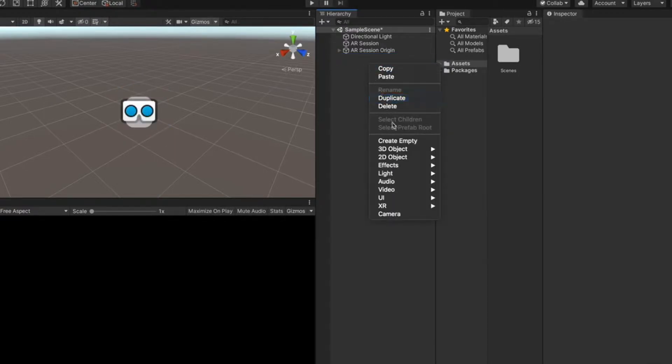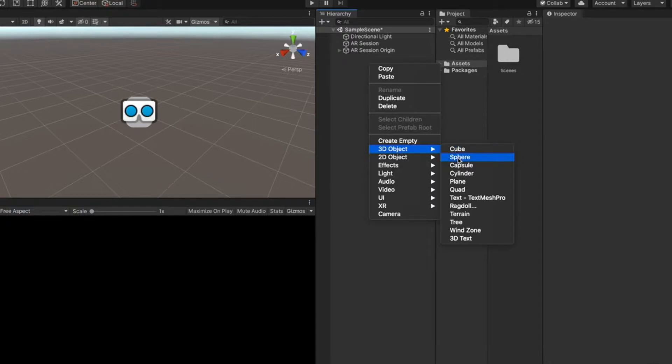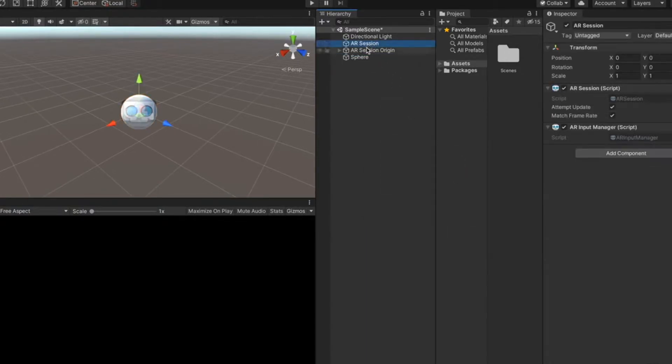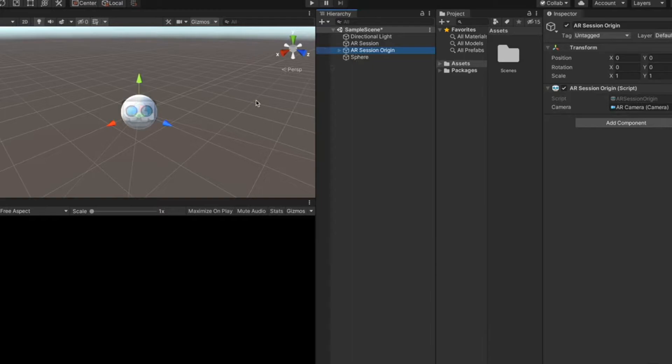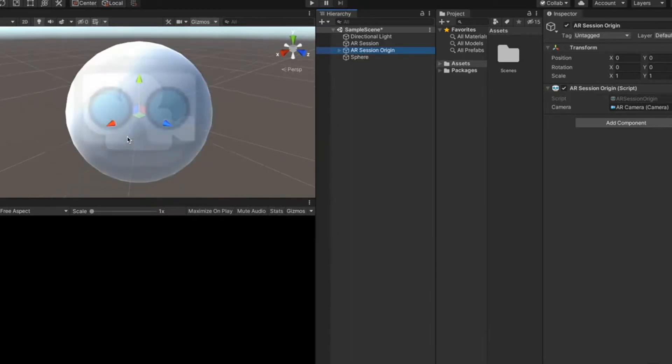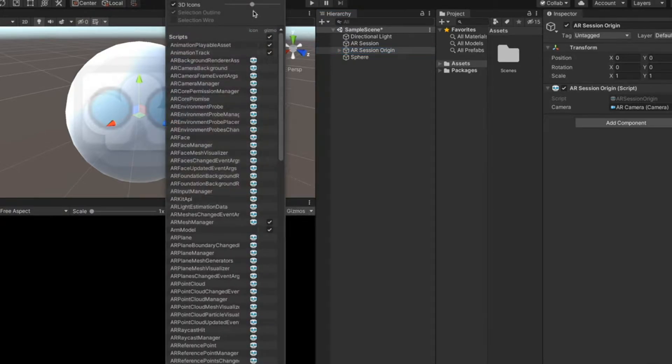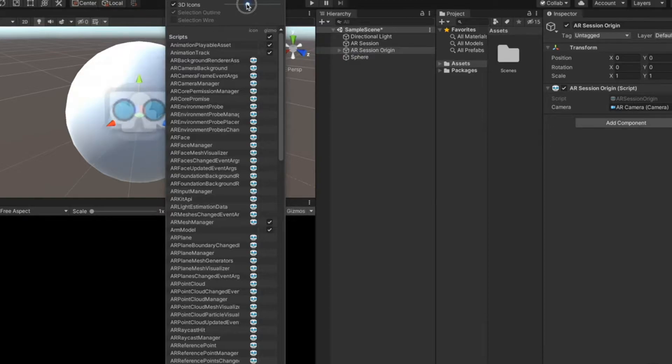Right click, 3D object and sphere. Right now the AR session and AR session origin icons that you see here are quite big and it's a distraction. So to make them small, go to gizmos and decrease the size of these 3D icons.